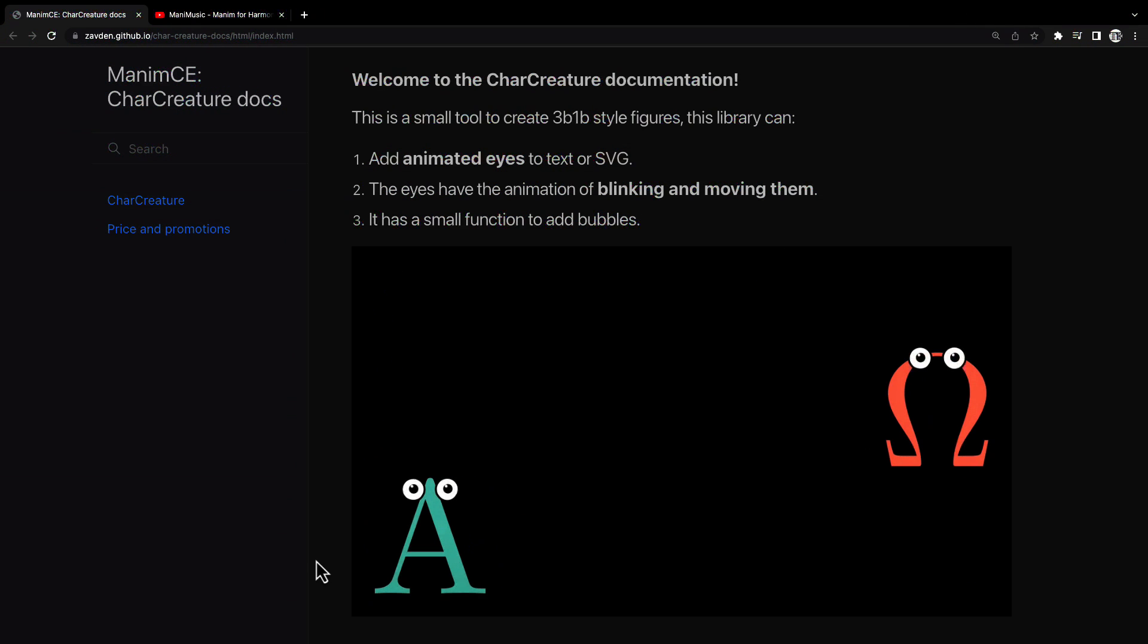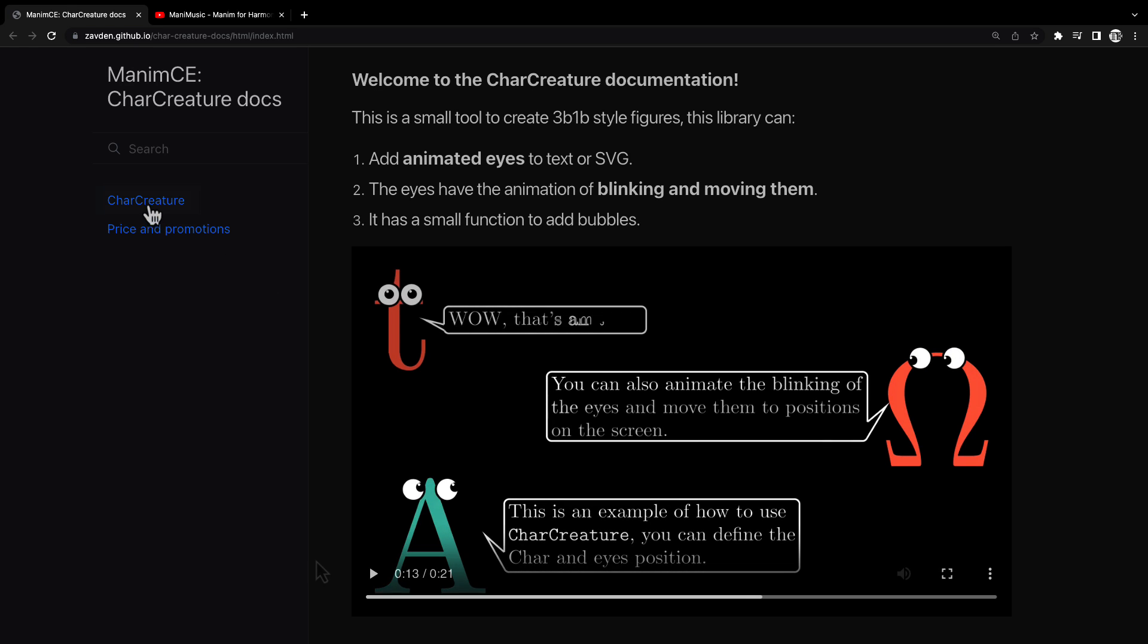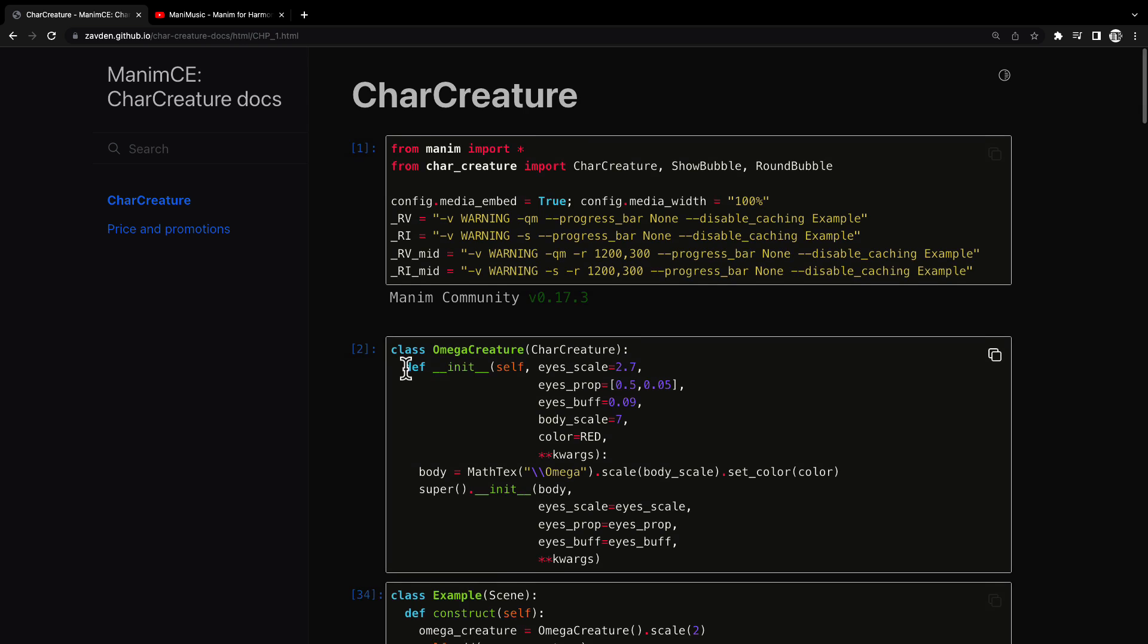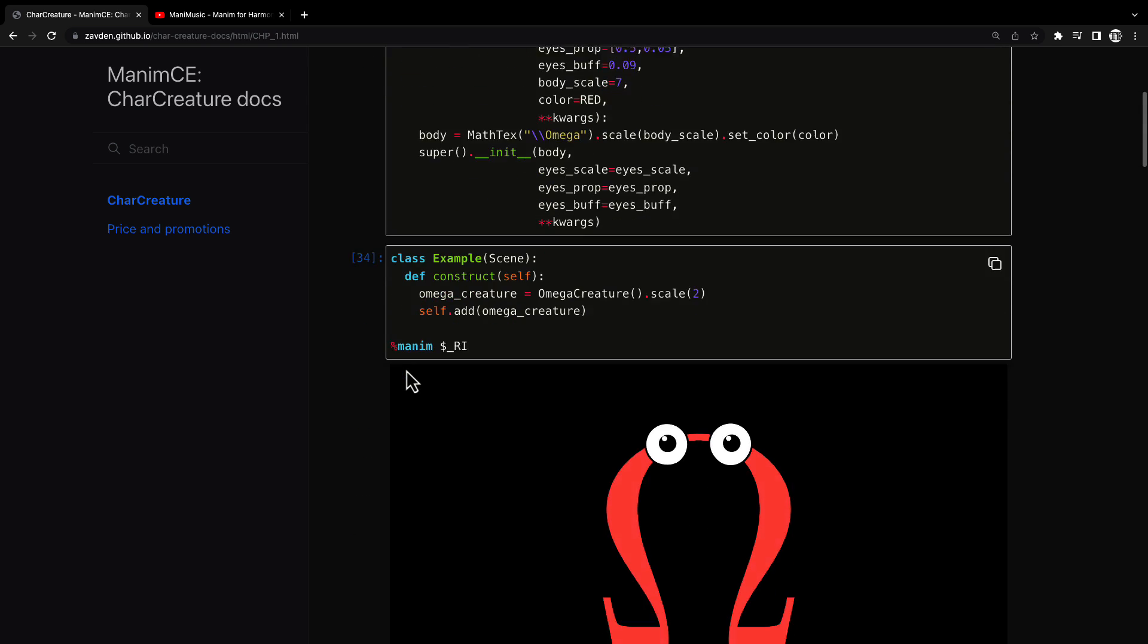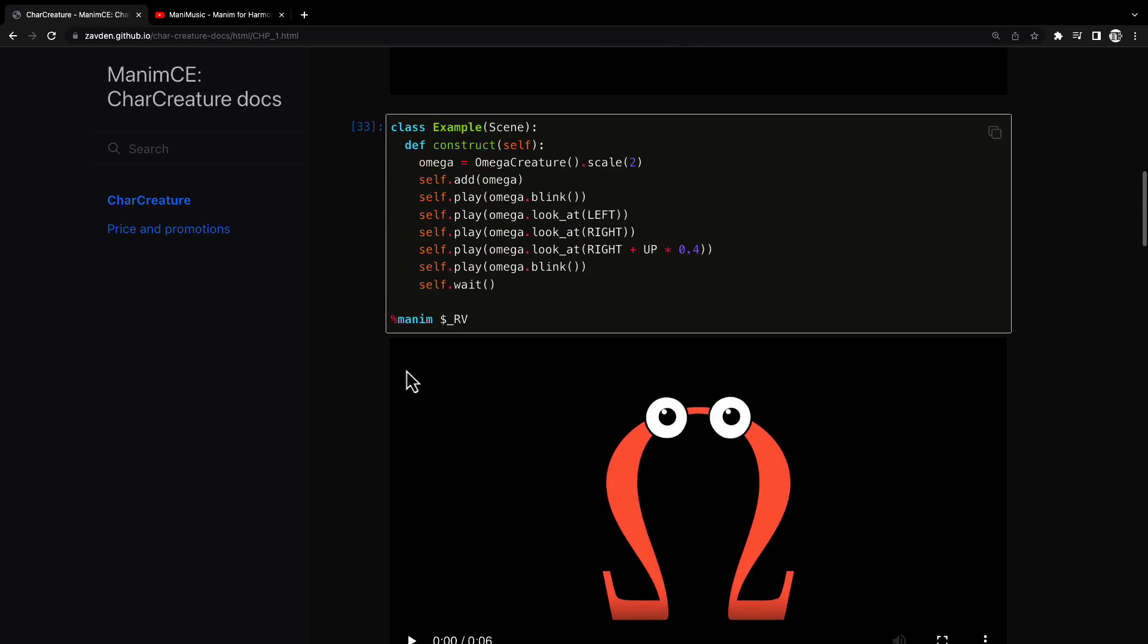I have created a mini library that allows you to create characters similar to those of 3Blue1Brown in a simple way. I'm going to leave in the video description the link to this documentation.